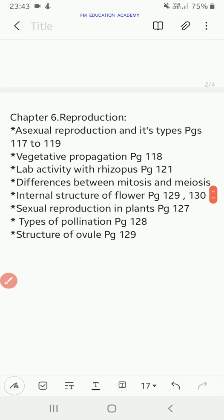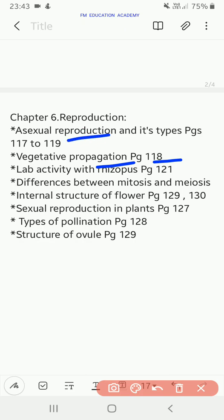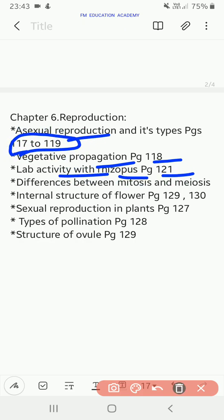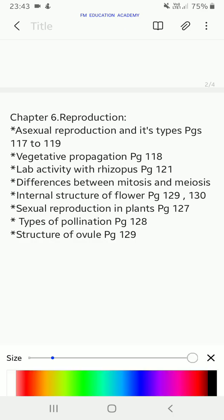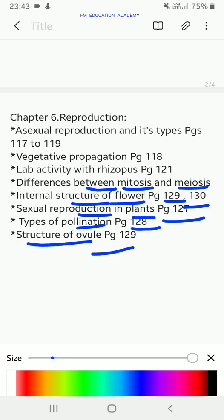From the chapter reproduction: asexual reproduction and its types; vegetative propagation on pages 117 to 119; lab activity with Rhizopus on page 121; differences between meiosis and mitosis; internal structure of flower on pages 129–130; sexual reproduction in plants on page 127; types of pollination on page 128; structure of ovule on page 129.